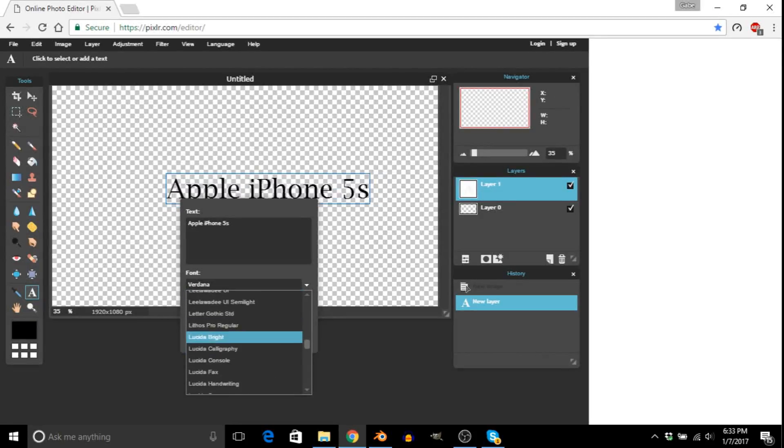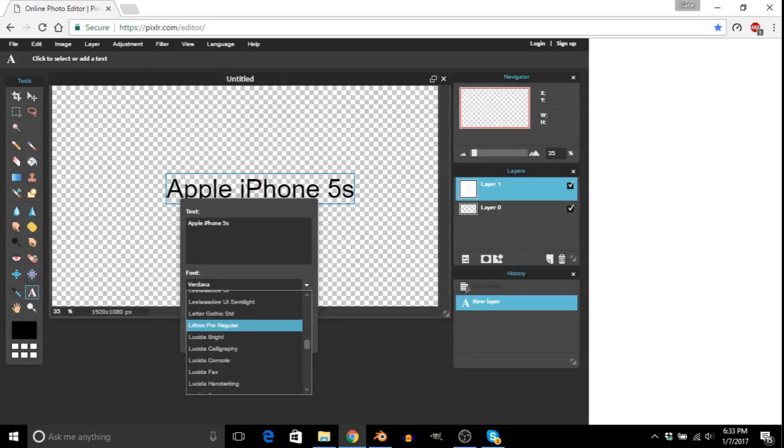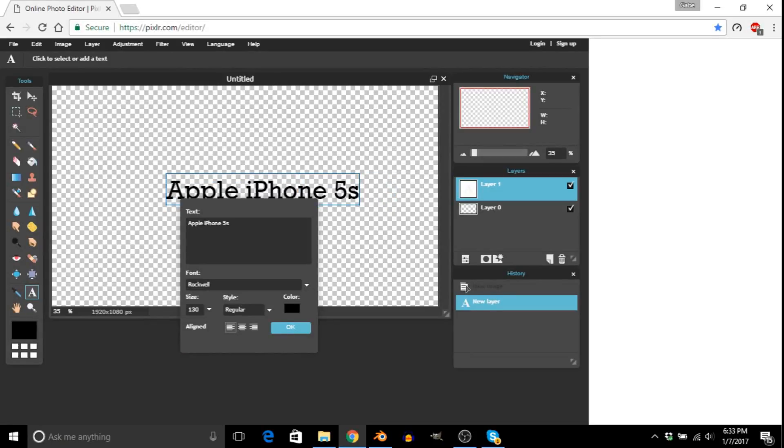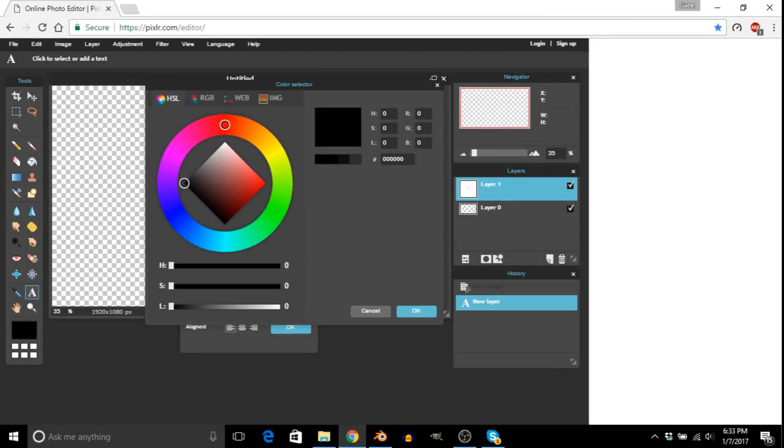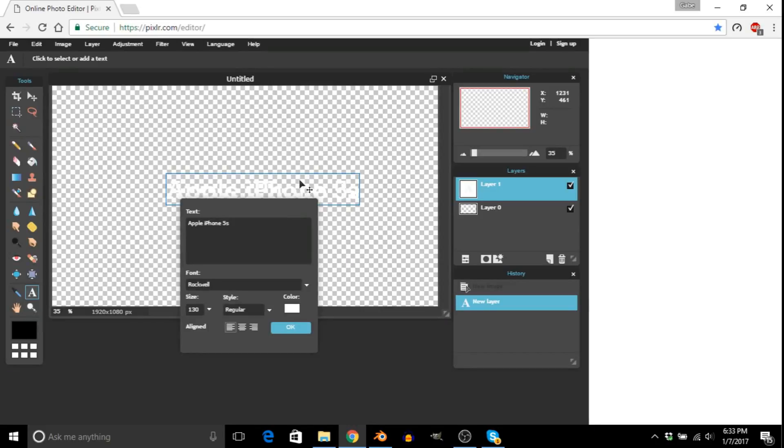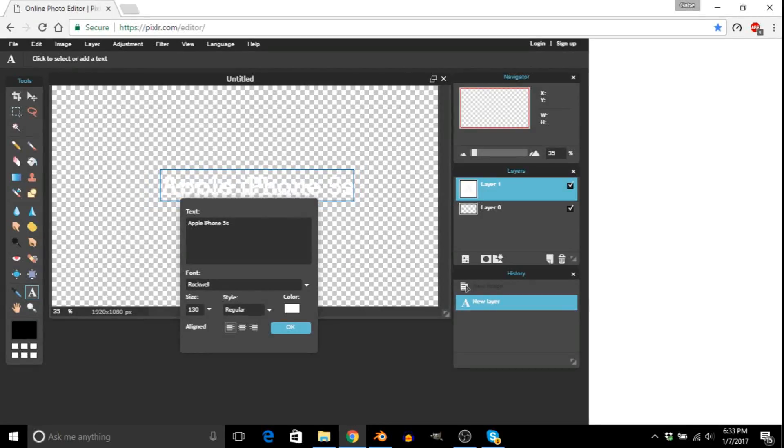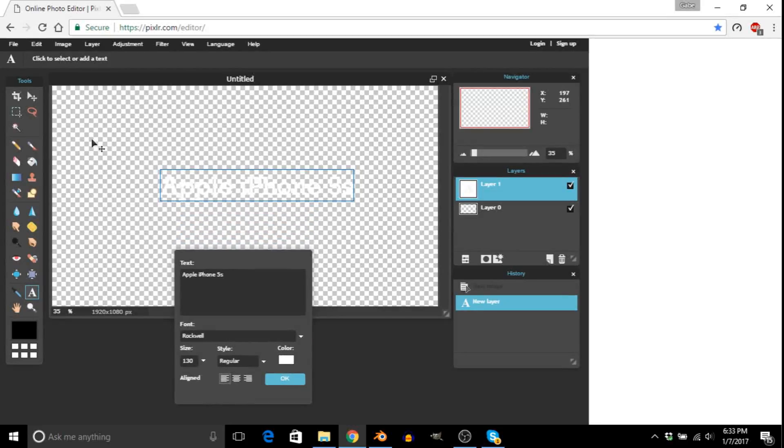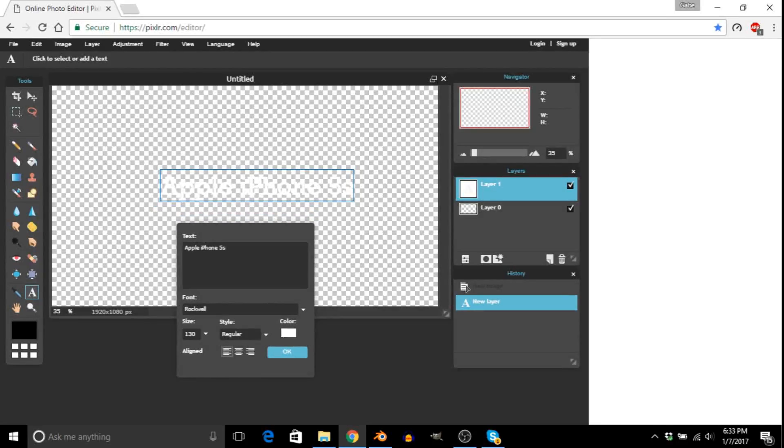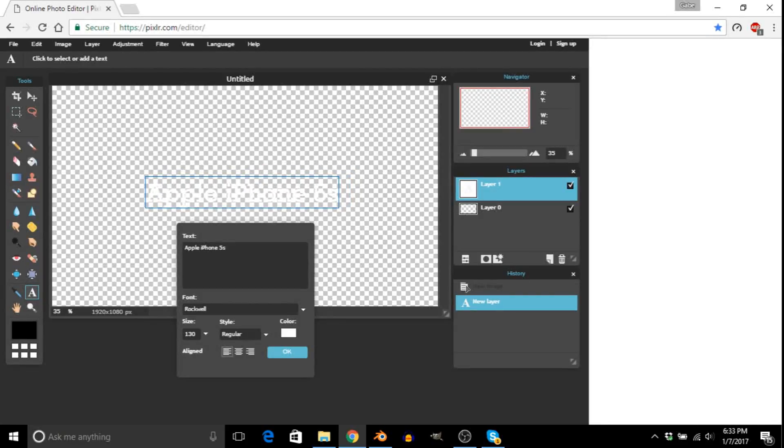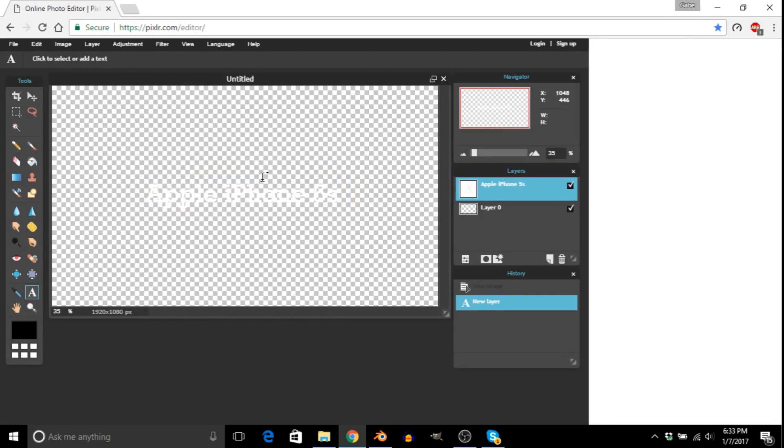And then we're going to choose our font of choice, which honestly doesn't really matter. I'll just use Rockwell, I guess. And then we're going to change it to the color we want it to be in the video. So I want it to be white because it'll contrast the darker tone of the video. You just press okay.